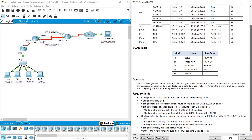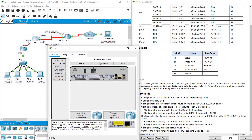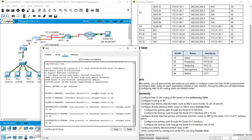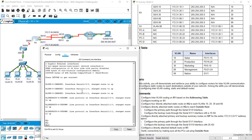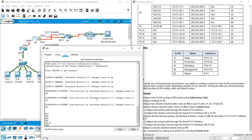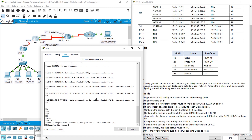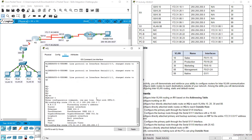Now let's go to the next question — configure directly attached static routes on HQ to each VLAN. We need to configure static routes to all our VLANs. The first subnet for VLAN 10 is 172.31.10.0 255.255.255.0, and this is a directly attached route so we should use interface S0/0/0, because that interface goes in the direction of our VLANs and our switch.